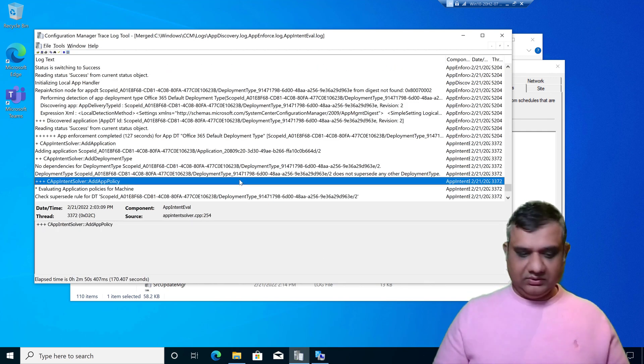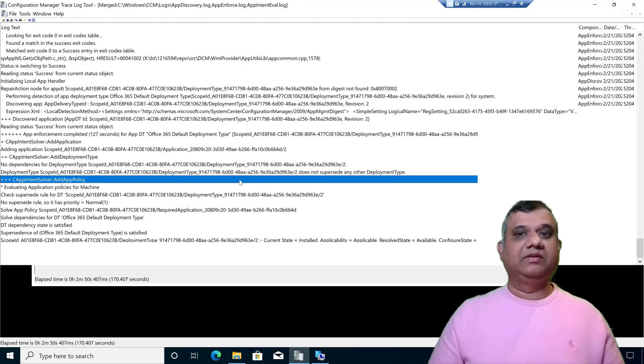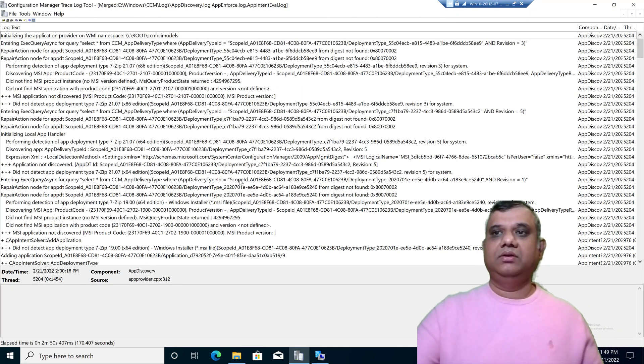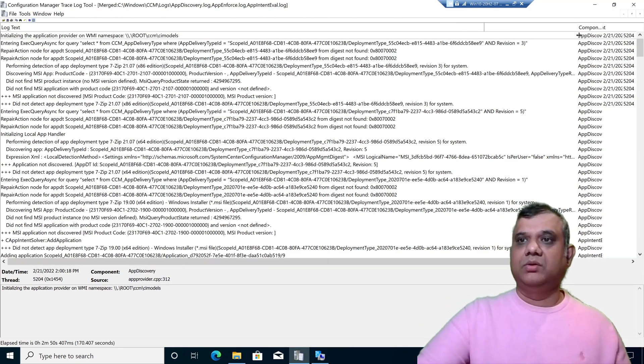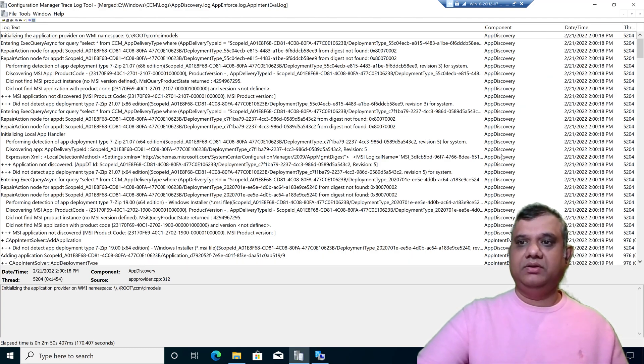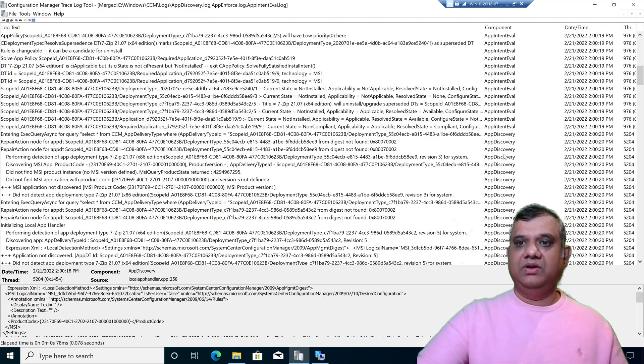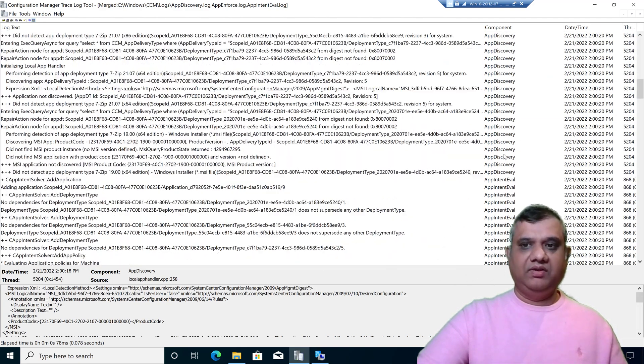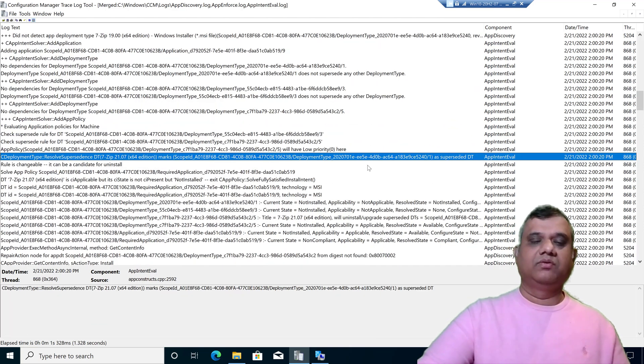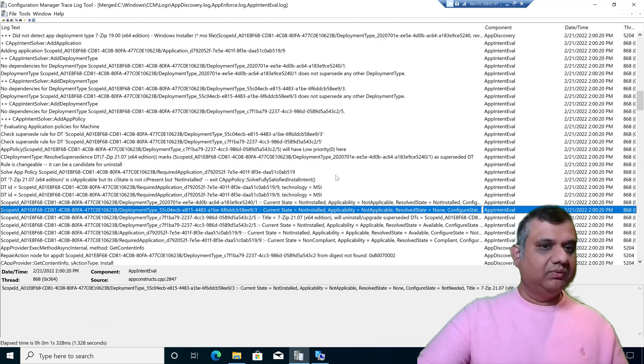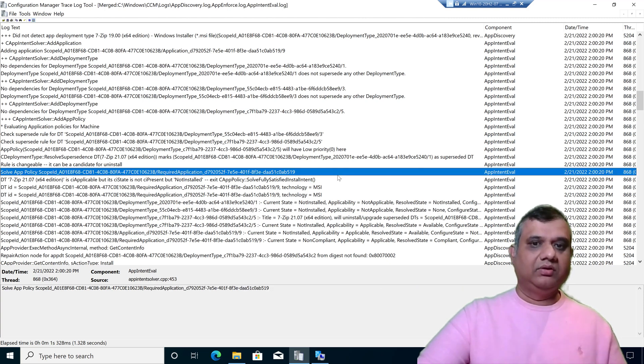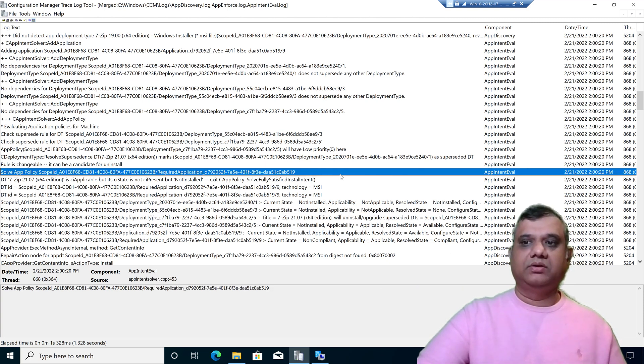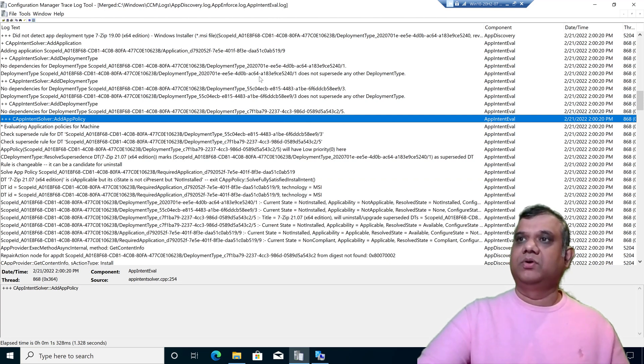Once I click on open, I can see all log files are combined together along with the component name. You can see app discovery component along with app intent eval, everything is combined together. If you are troubleshooting any application related issue, this will really help you as all log files are combined together.